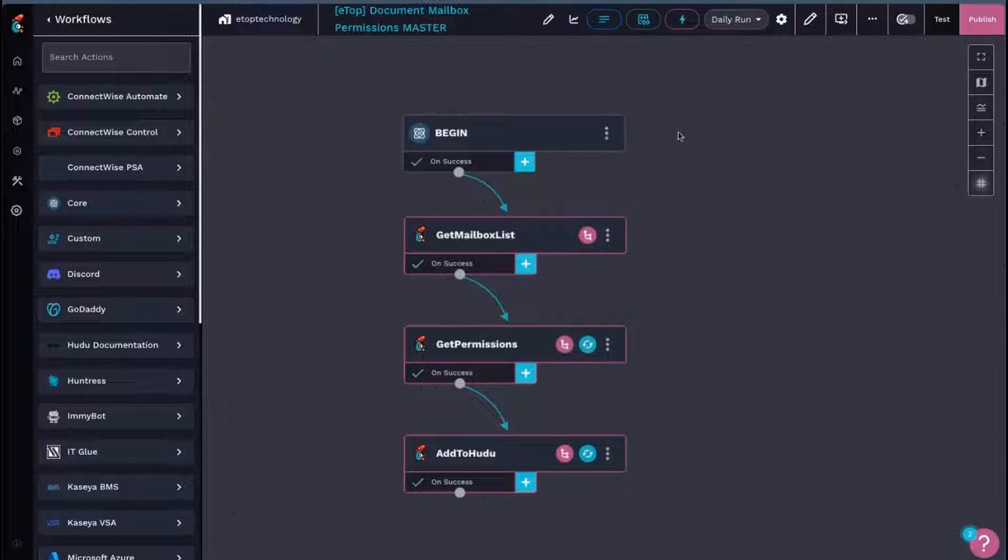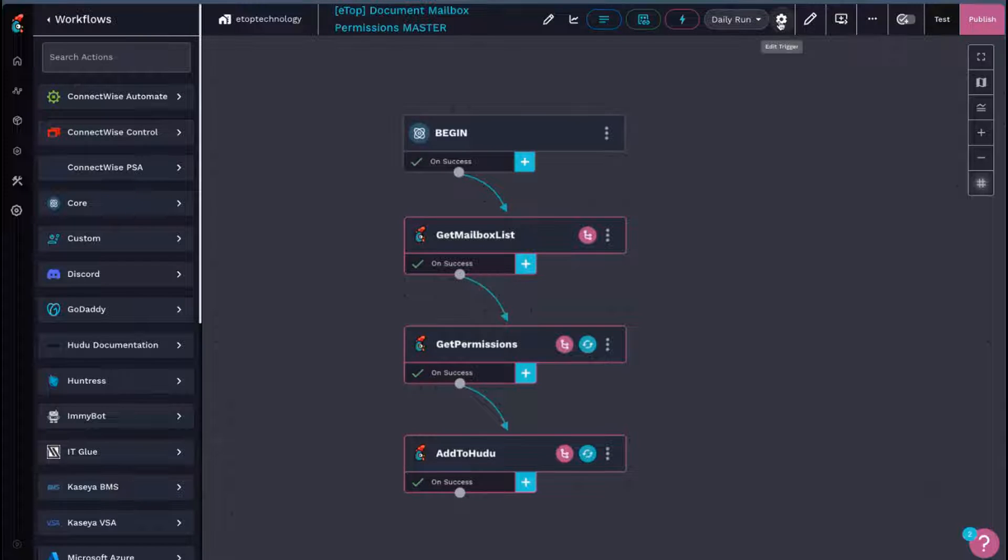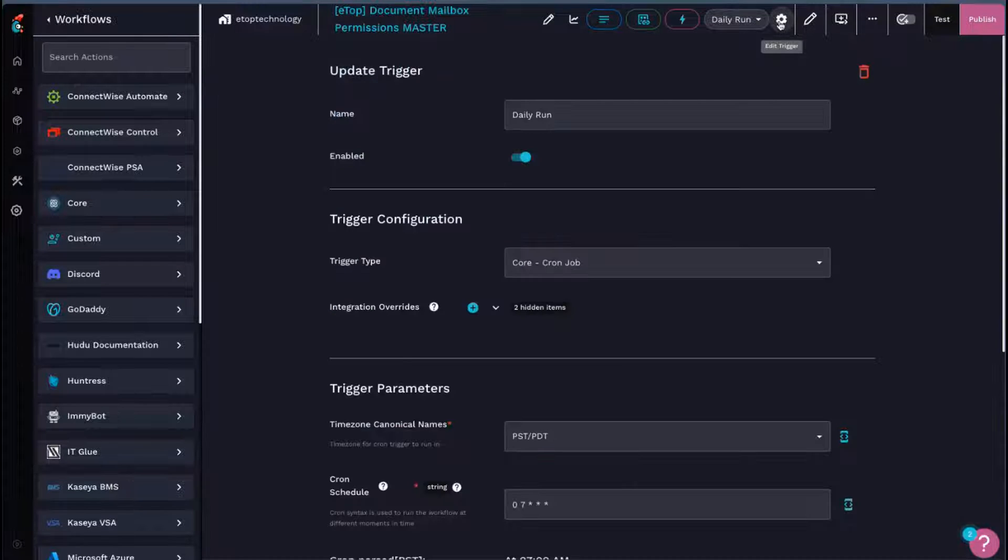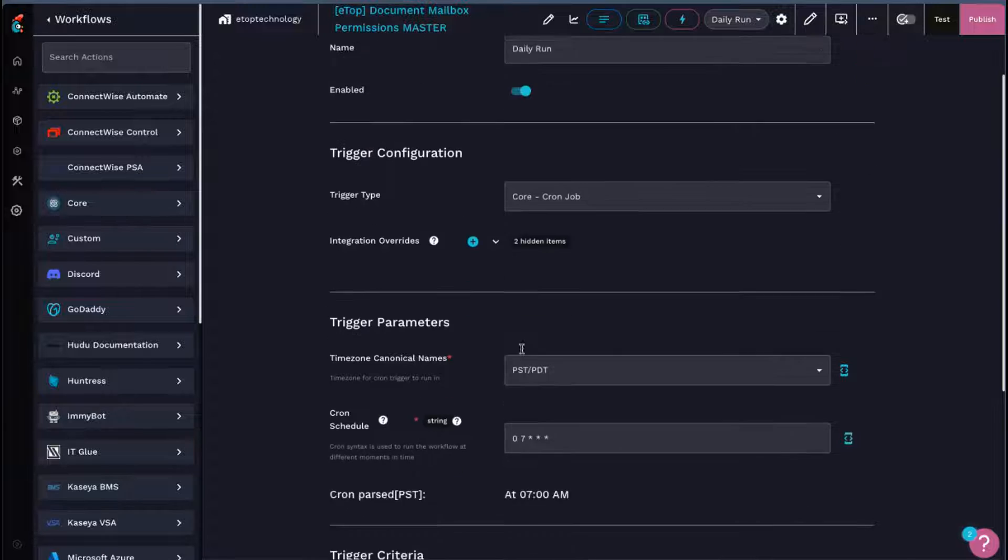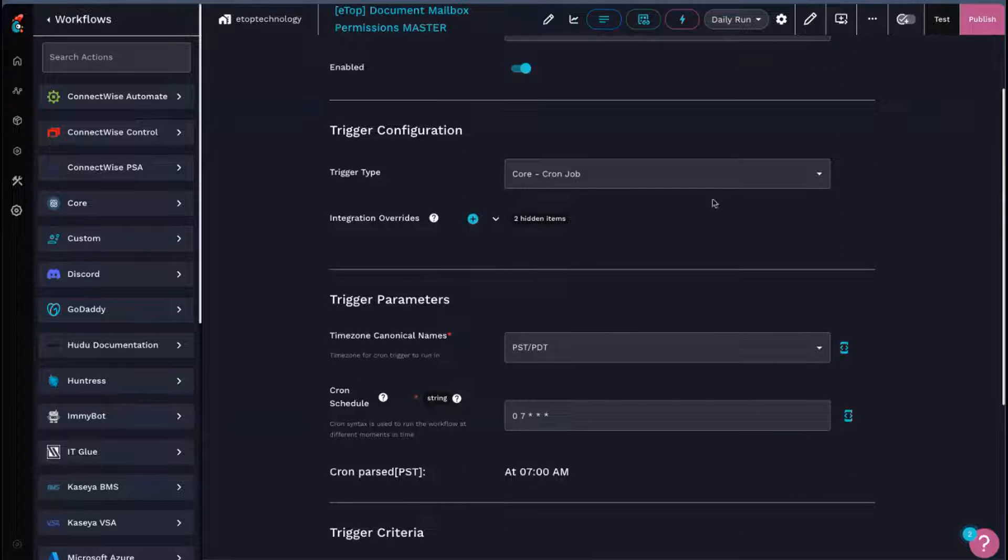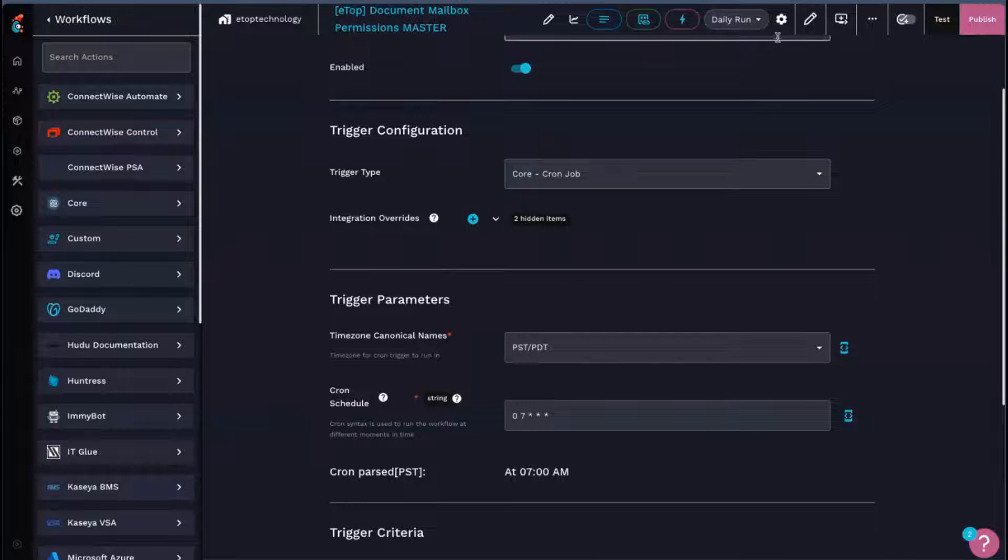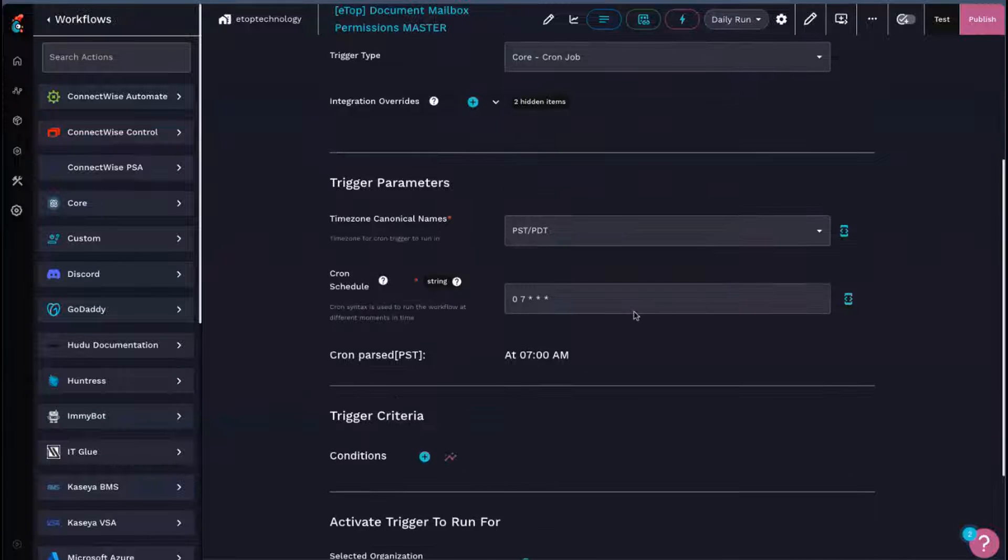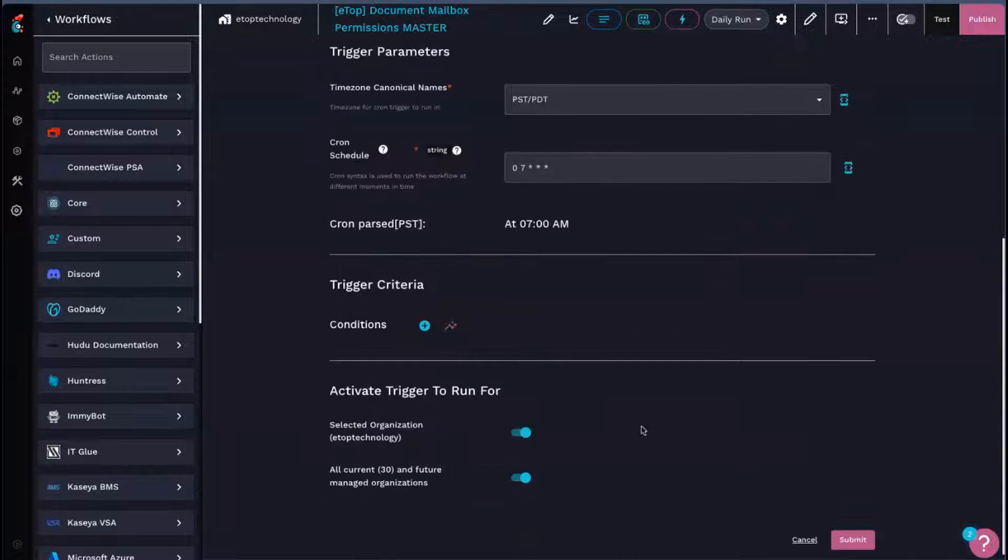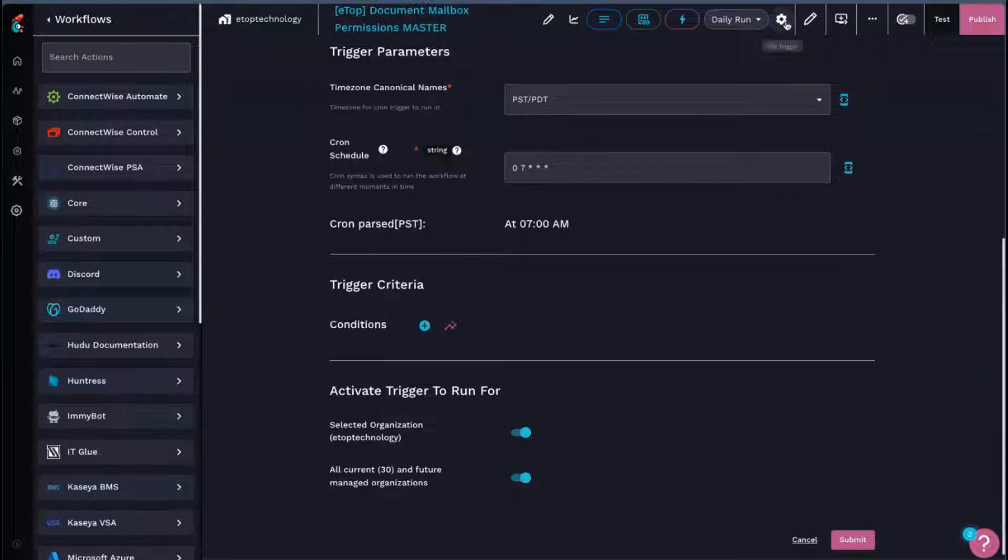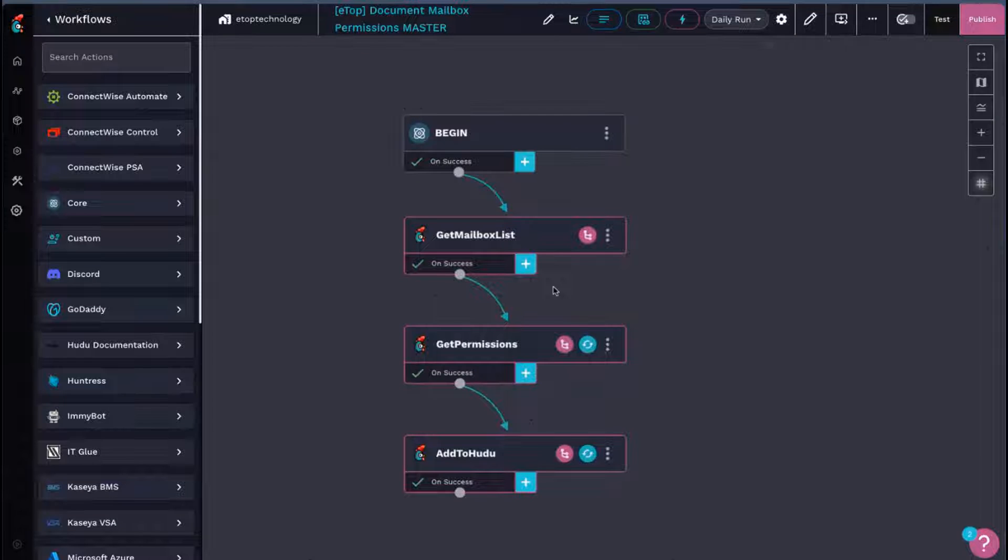The very first thing we do is we start off with a daily run. This is just a cron job to run at 7 a.m. every day. And this is enabled for all of our managed organizations here.